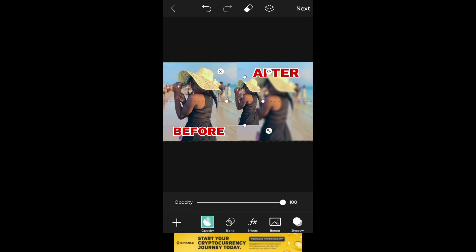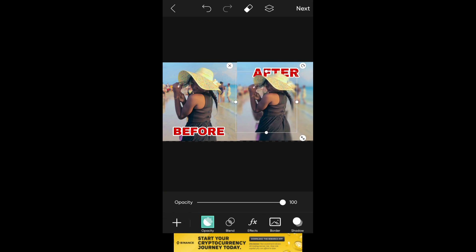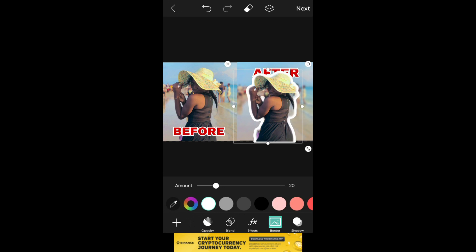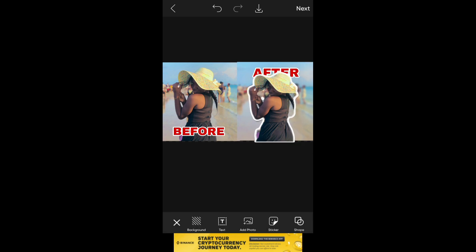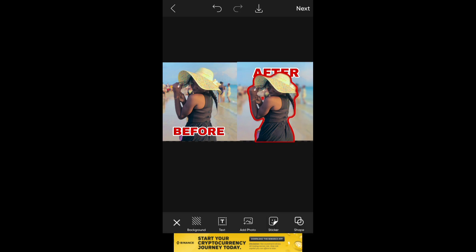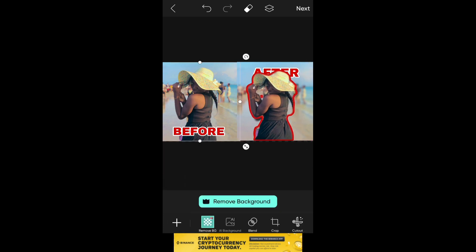I'm going to drag to resize, just to fill in. The next thing I'm going to do is click on Border. You can change the color and adjust the outline to whatever you want it to be. You can continue to change it to whatever you want. I'm going to adjust it — that's how you add an outline to your image.